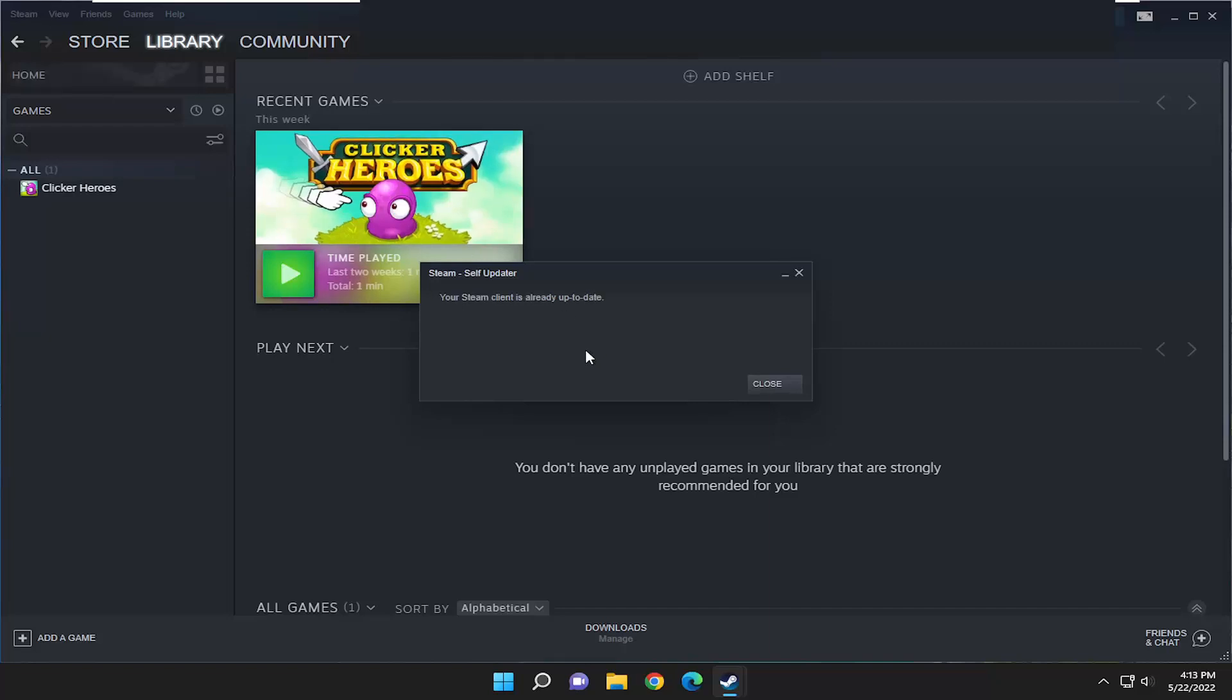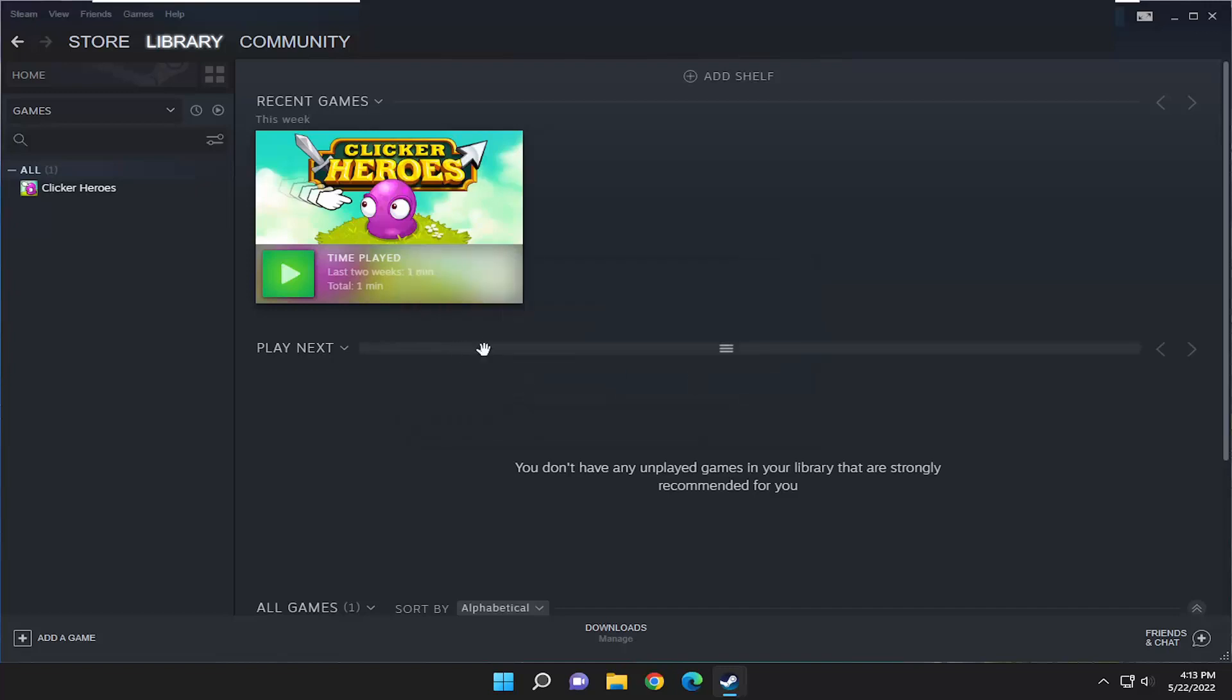And go ahead and let this run here. So you can see it says that your Steam client is already up to date, which is good. If it wasn't, it would go ahead and download and install the latest updates.